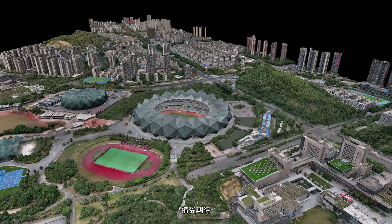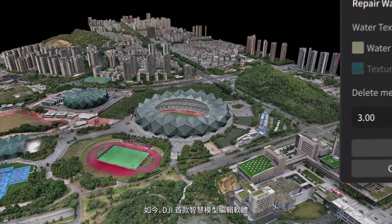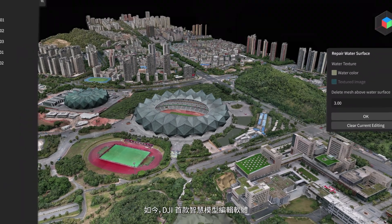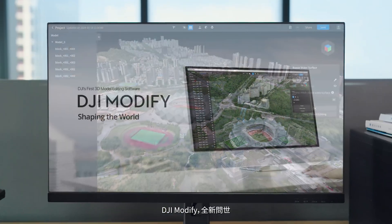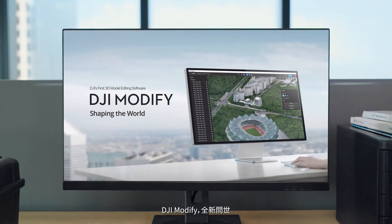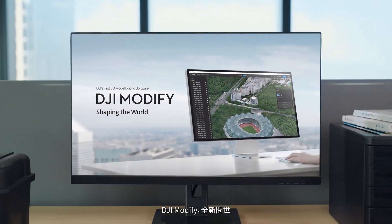To solve these issues and improve users' workflow, DJI is excited to introduce its first intelligent model editing software, DJI Modify.